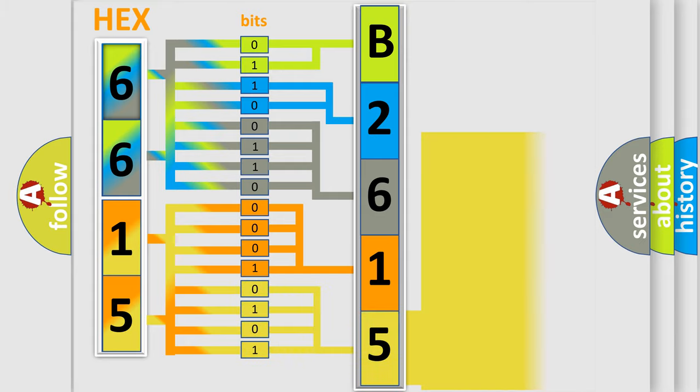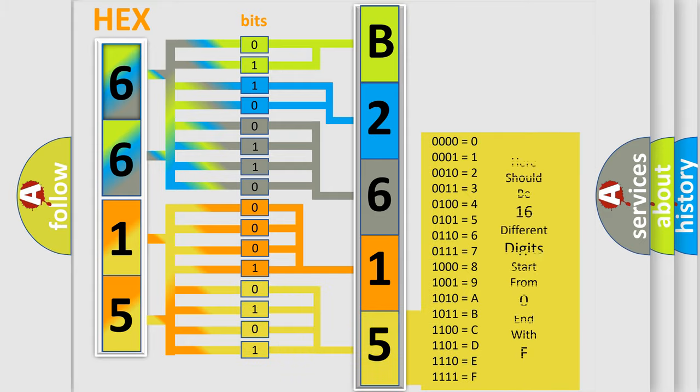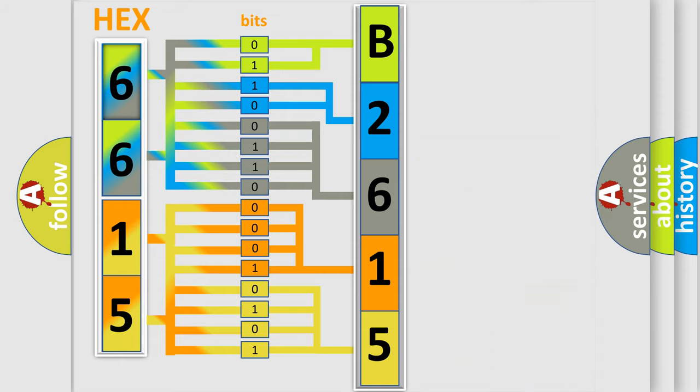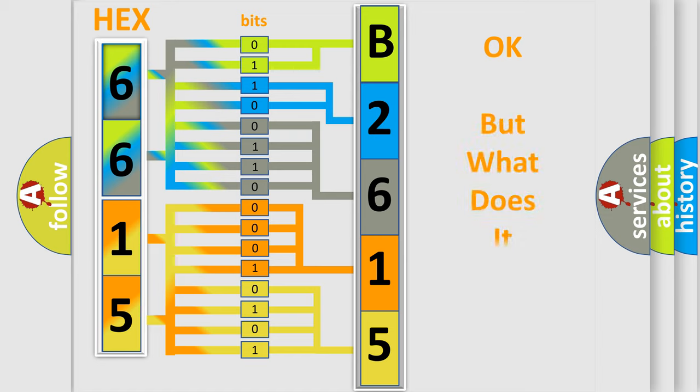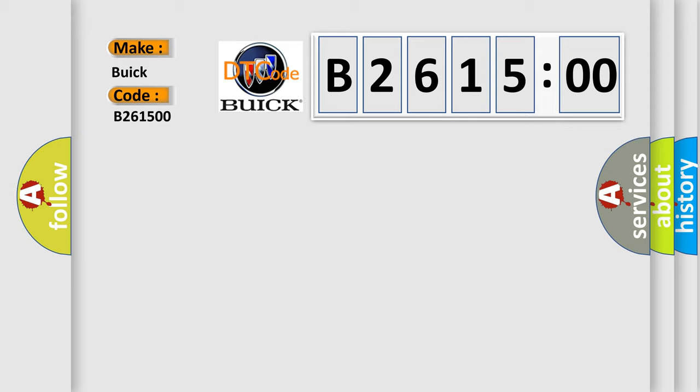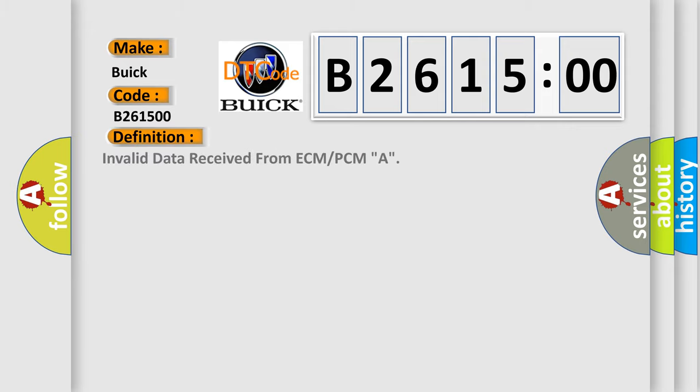A single byte conceals 256 possible combinations. We now know in what way the diagnostic tool translates the received information into a more comprehensible format. The number itself does not make sense to us if we cannot assign information about it to what it actually expresses. So, what does the diagnostic trouble code B261500 interpret specifically for Buick car manufacturers?